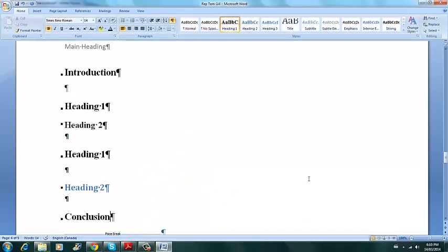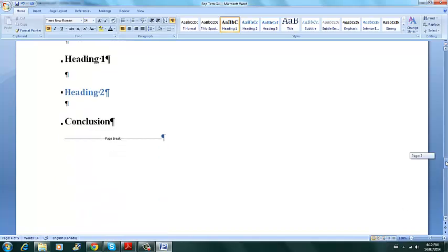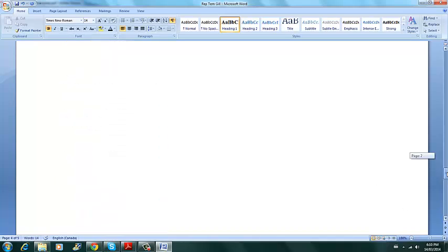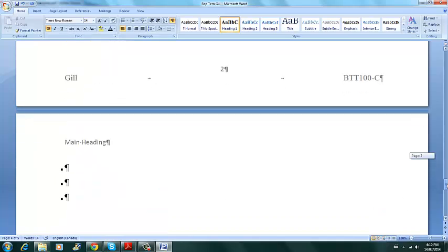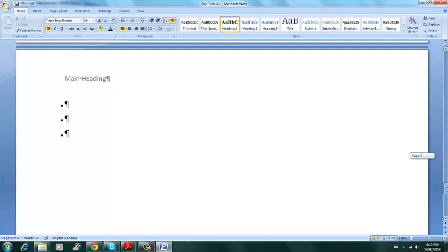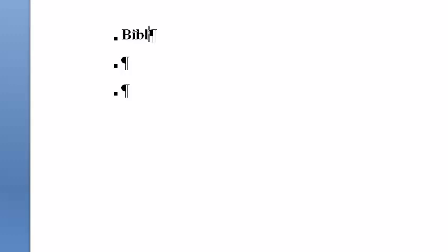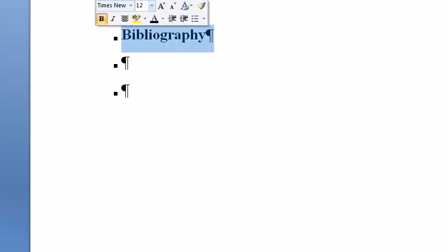And now we want a bibliography and that has to be on its own page so that'll be on the final page. Page five type in bibliography. And format to heading one.